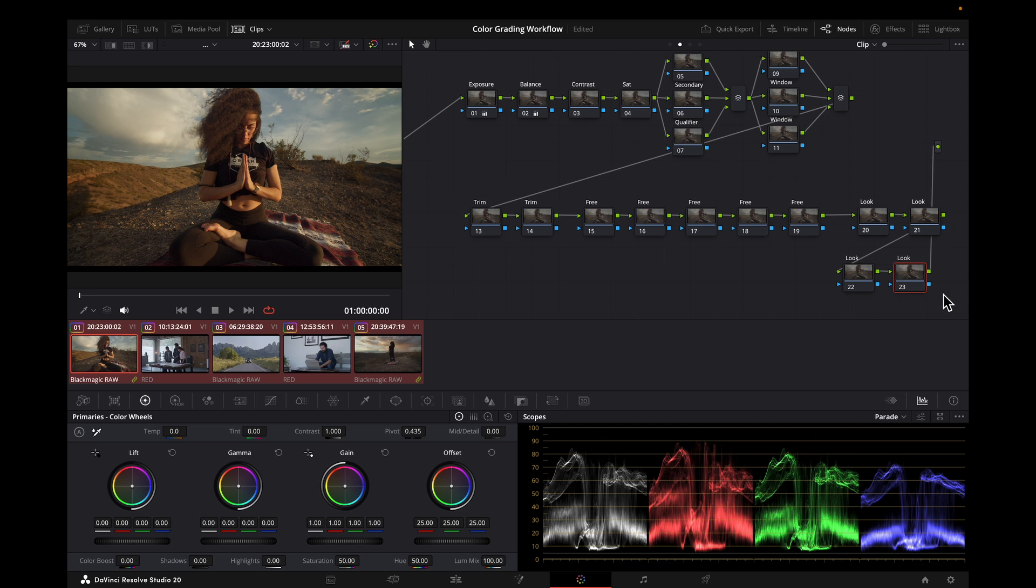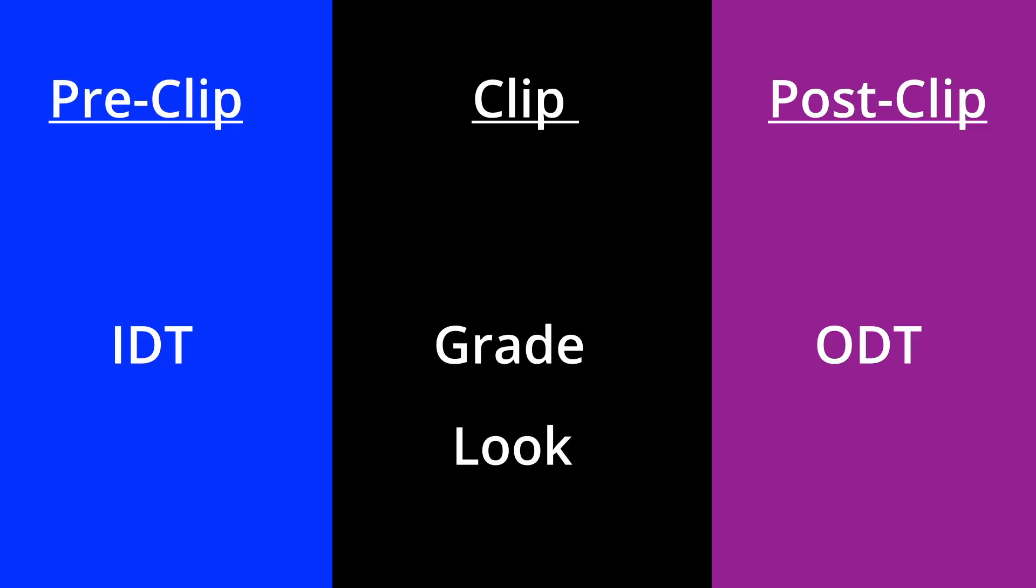So here's another approach to consider. It can take a little more time to set up, but can save you a lot of time later on. Instead of creating groups based on the camera source, we're going to create groups based on the look being used.